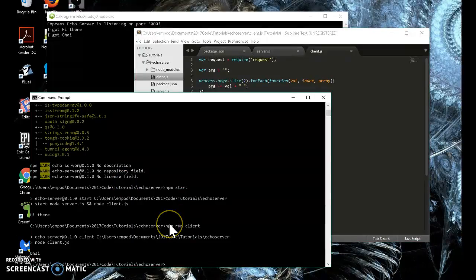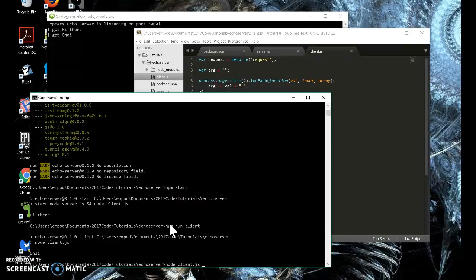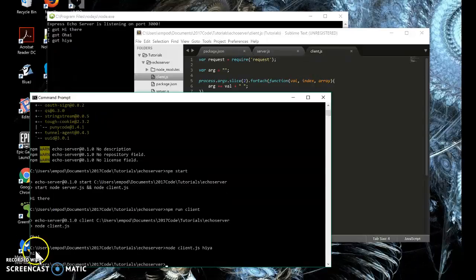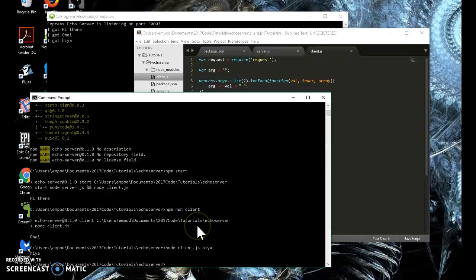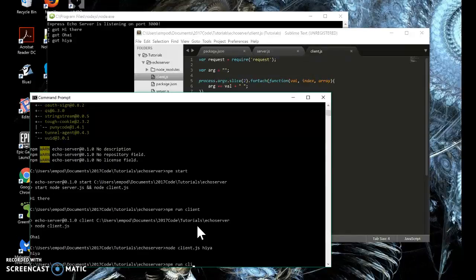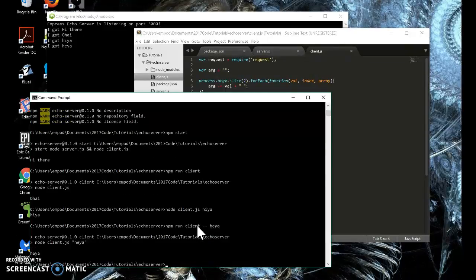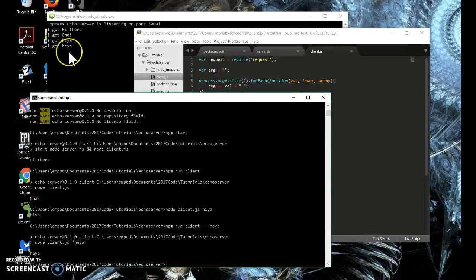And now we can do whatever we want. So let's try it. Node client dot JS, hiya. And then we got hiya here and we got hiya back here. Now you can do this with npm as well. You just have to do a little bit extra. So we can say npm run client. And then you have to do dash dash and then your arguments. Hiya. And there we go.